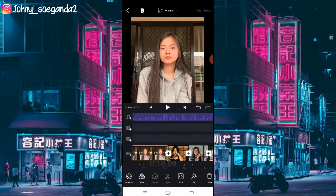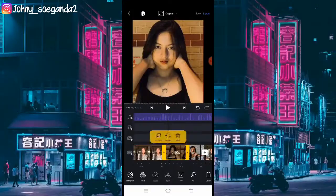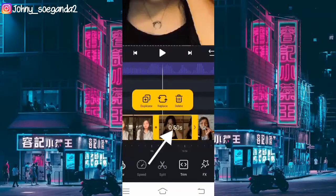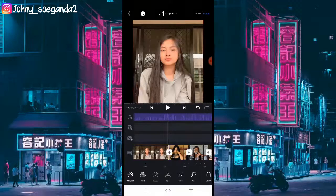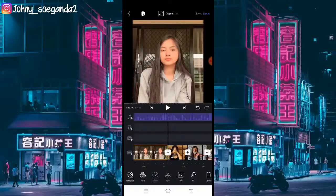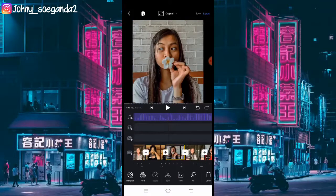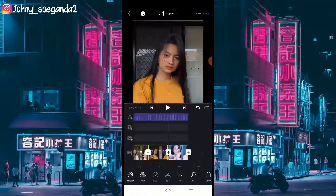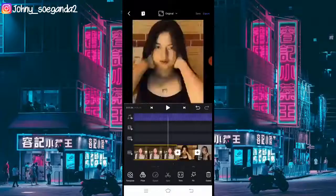Lanjut ke foto selanjutnya. Dari menit 0:18.09 sampai selesai, durasi fotonya itu sama yaitu 0,50 detik. Sampai selesai videonya, durasi fotonya sama 0,50 detik. Di sini saya agak kurang fotonya — kalian bisa tambahin lagi fotonya kalau masih kurang, dengan durasi foto yang sama.